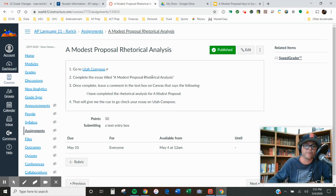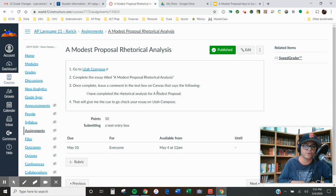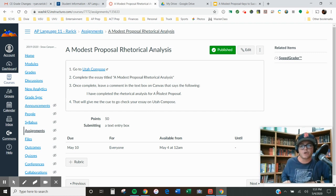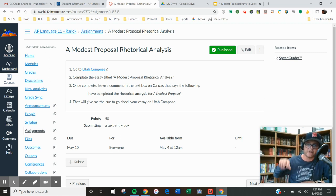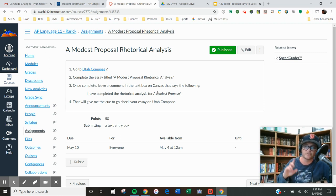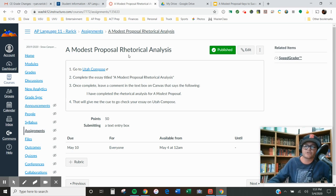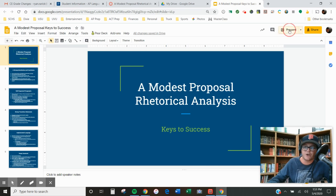You're going to complete the essay titled 'A Modest Proposal Rhetorical Analysis.' Once complete, leave a comment in the text box on Canvas on this assignment that says: 'I have completed the rhetorical analysis for A Modest Proposal.' When you do that on Canvas, that gives me the cue to go check your essay on Utah Compose. You don't have to copy and paste it or format it in MLA — just write it on Utah Compose and tell me when you're done. I'll go look at it there.